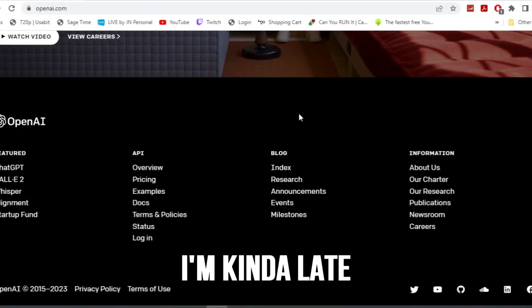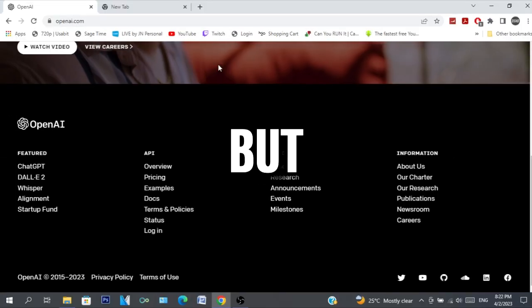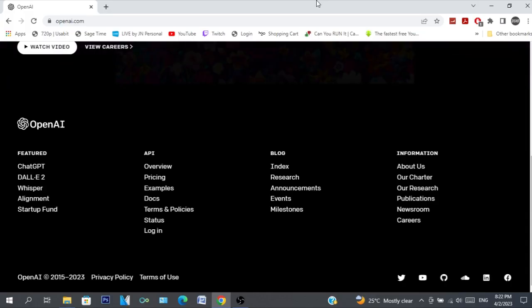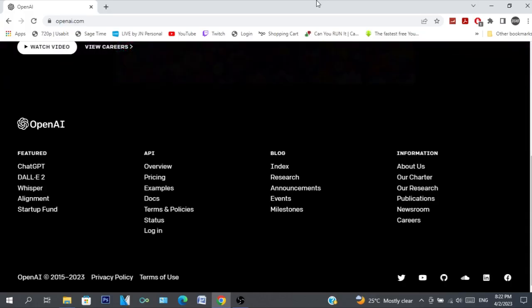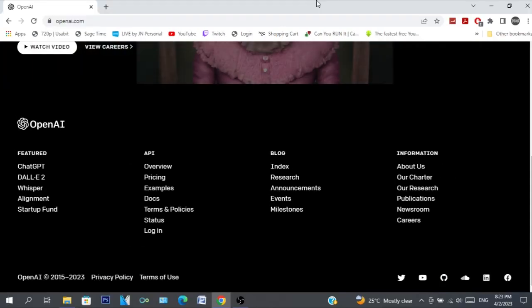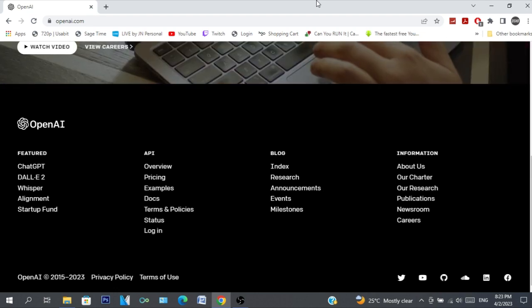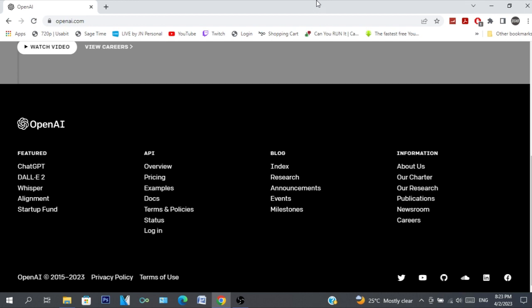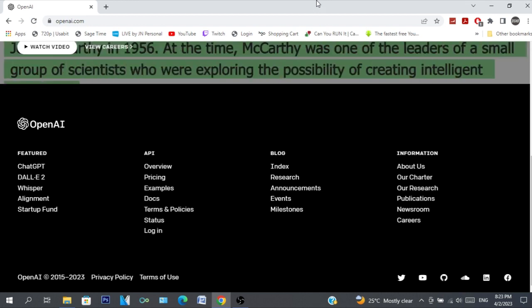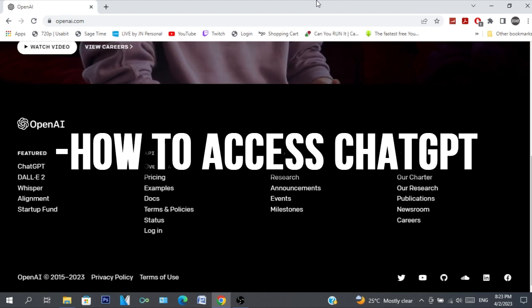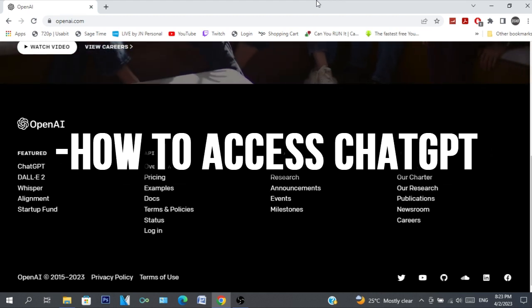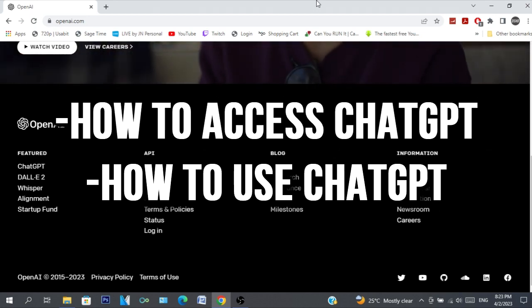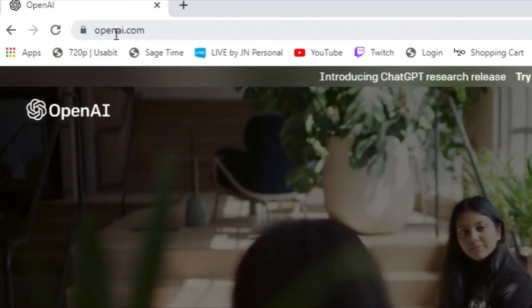All right, I'm kind of late to the party but it doesn't matter. ChatGPT - the trend is still there, it might have died down but better late than never I guess. So in this video I'm going to teach you guys how to use ChatGPT. It's going to be a basic tutorial whether you've used it before or you've never used it at all. In this video I'm going to tell you guys how to get access to ChatGPT and how to use it.